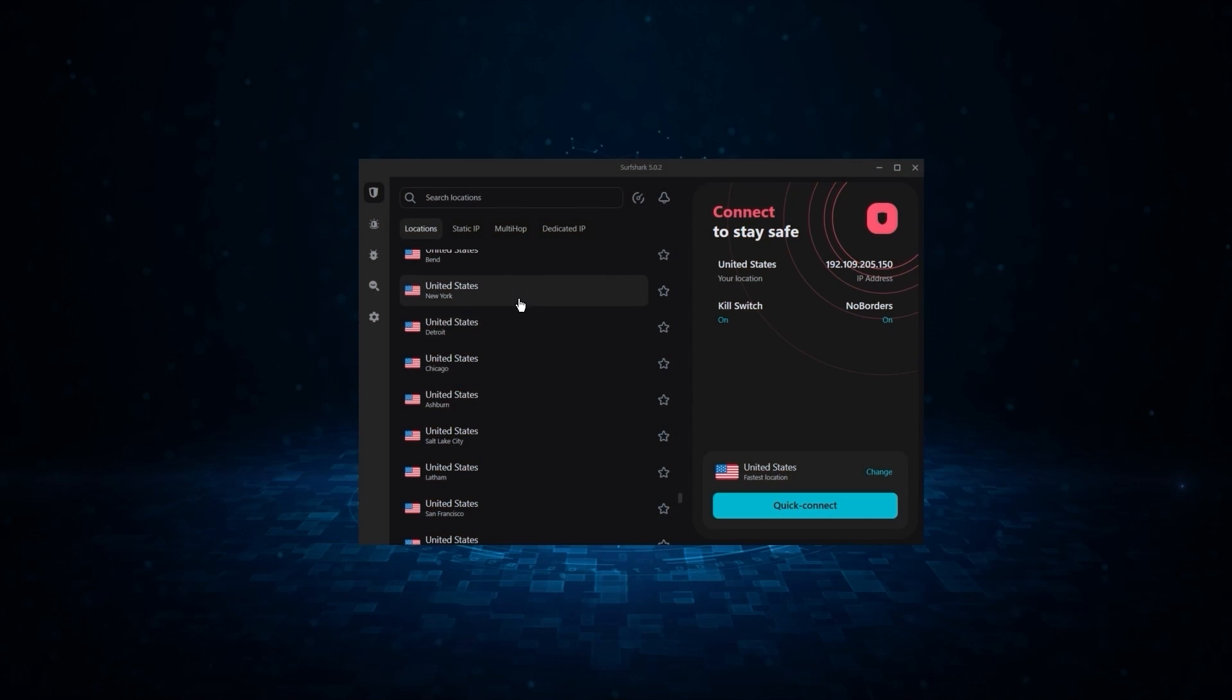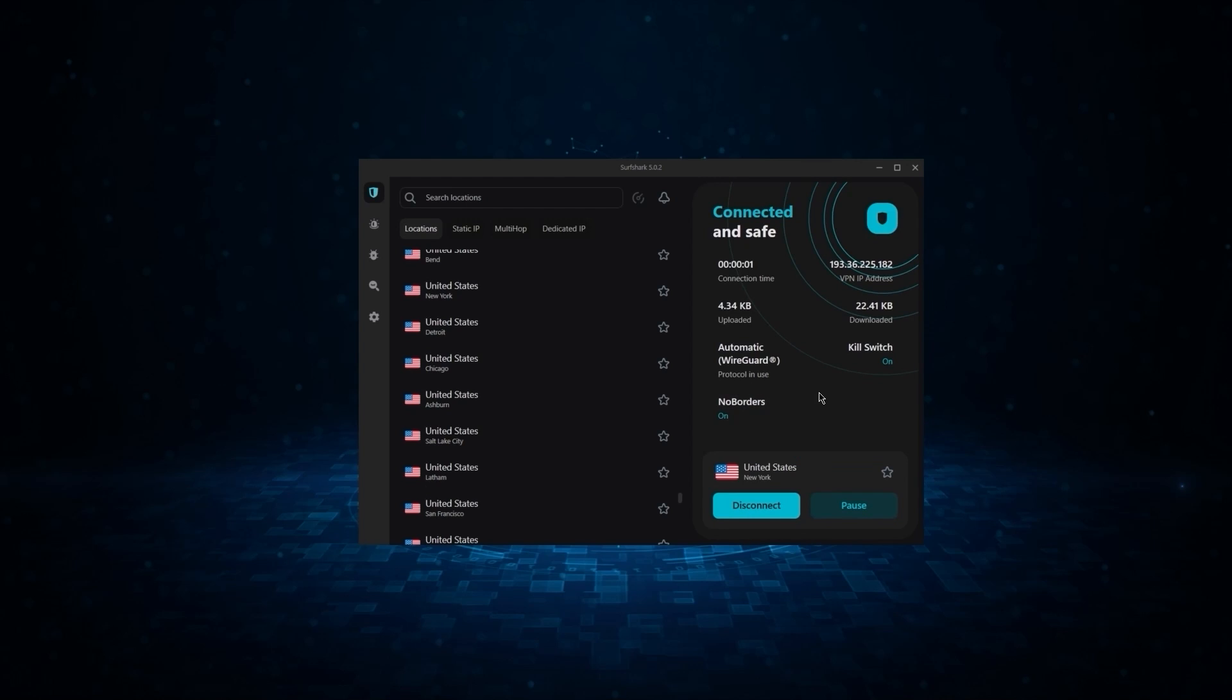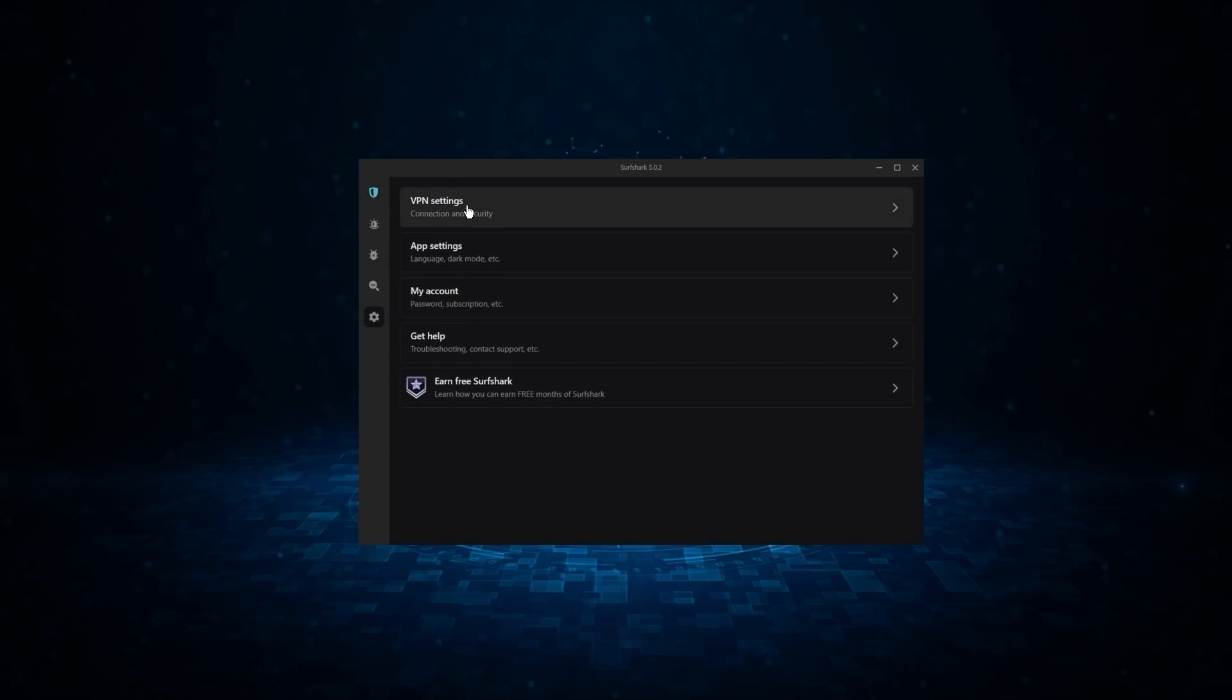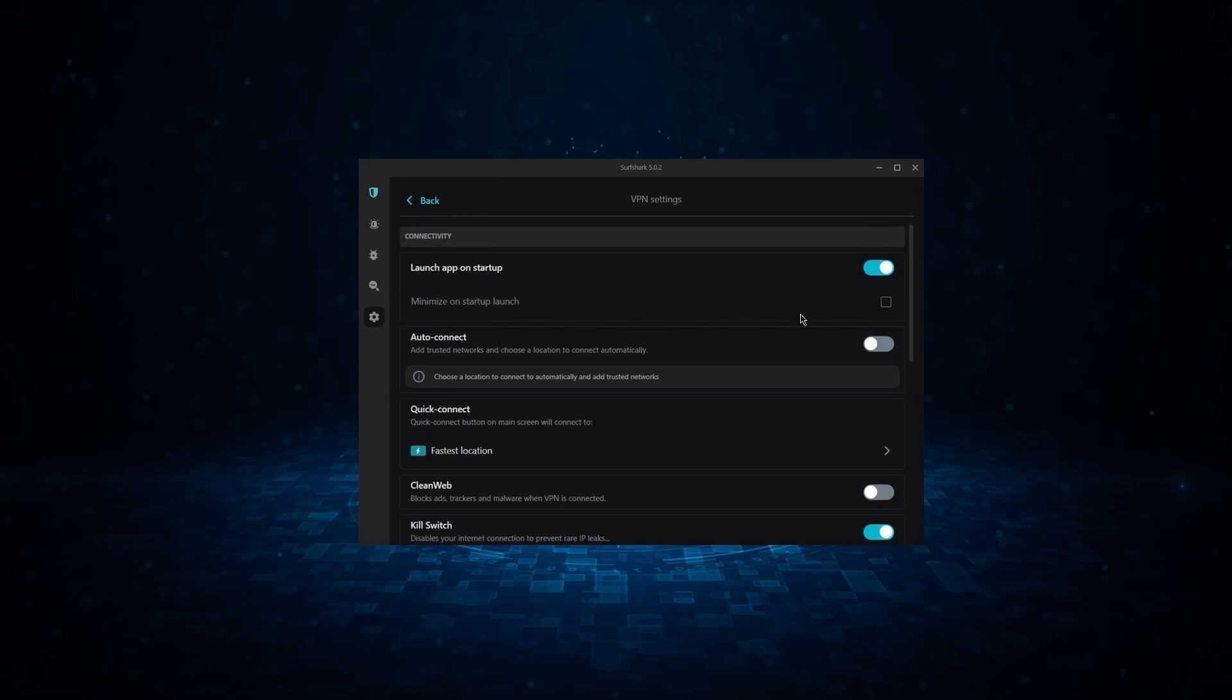And finally, we have Surfshark, which is the best budget VPN, as it allows for unlimited connections and it offers the core features of a premium VPN at the cheapest possible cost.